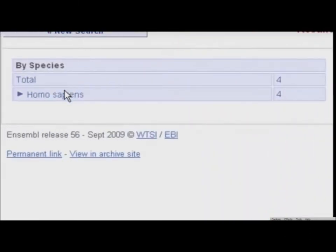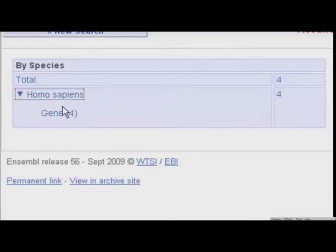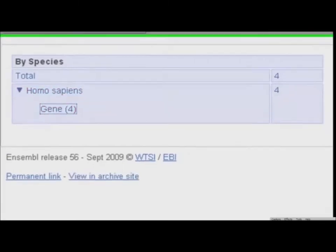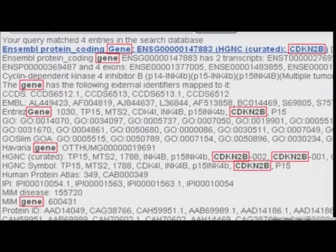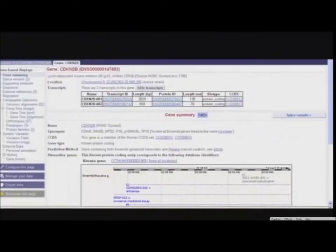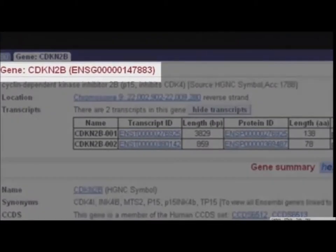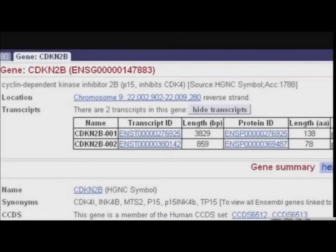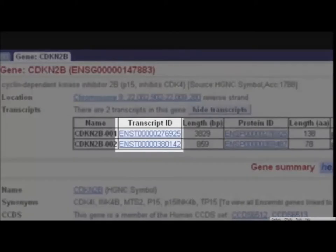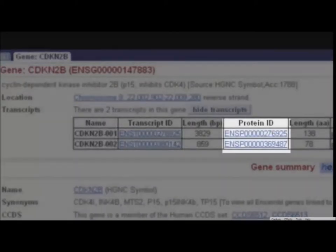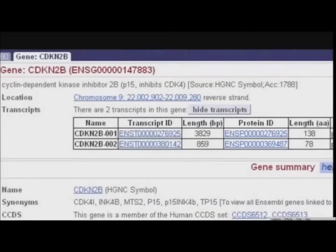Let's expand Homo sapiens and Gene. Click on this first hit to go to the Gene Summary page for CDKN2B. The Ensembl gene identifier for this gene is ENSG50147883. This identifier is stable, meaning even if the gene is updated, the ID should remain the same. Other stable IDs in Ensembl include ENST for transcript, ENSP for protein, ENSE for exon, ENSR for regulatory feature, and ENSFM for protein families.